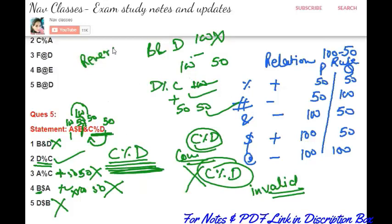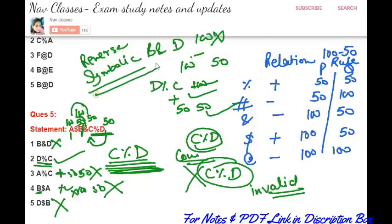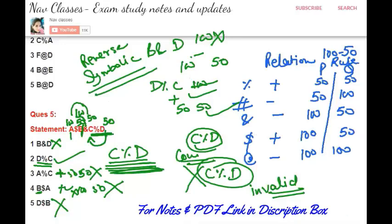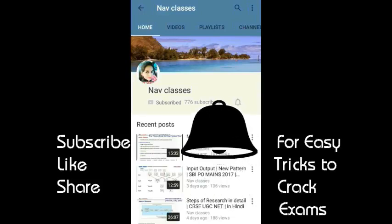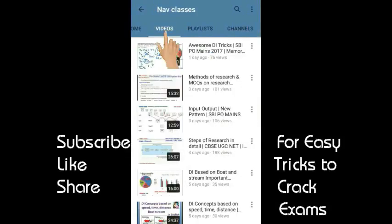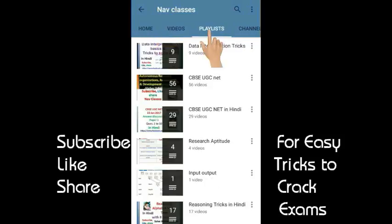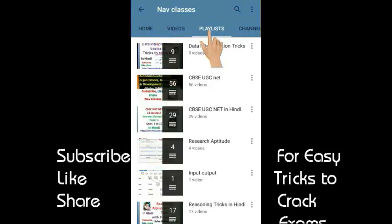Today we learned how to solve reverse syllogisms and symbolic or coded syllogisms using the 150 rule, with no need to make any Venn diagrams. We were able to complete the full syllogism syllabus for all competitive exams. If you want these PDF notes, the link is provided in the description box. Please subscribe, click the bell icon to get notified, and check the playlists for all respective topics. Thank you.